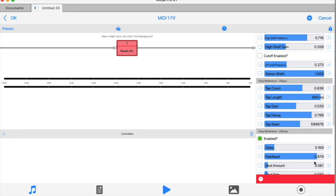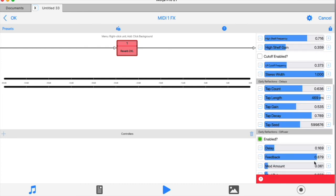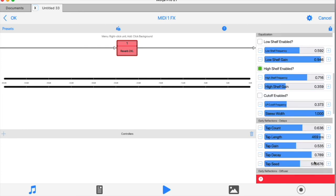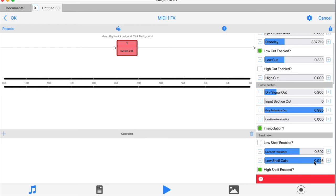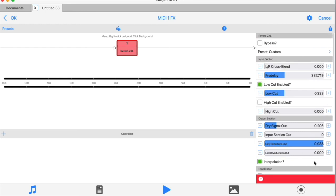Tracking back to the top takes us now to the output section, which hopefully makes more sense. Firstly, we have a simple mixer where you can mix the outputs of the various discrete sections of the reverb chain.